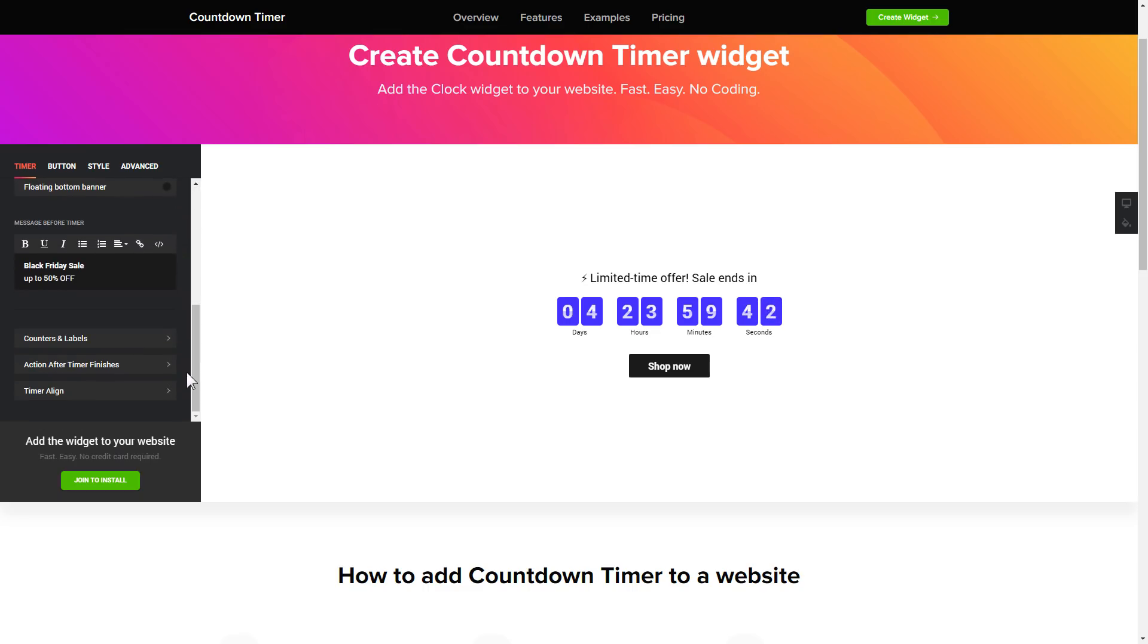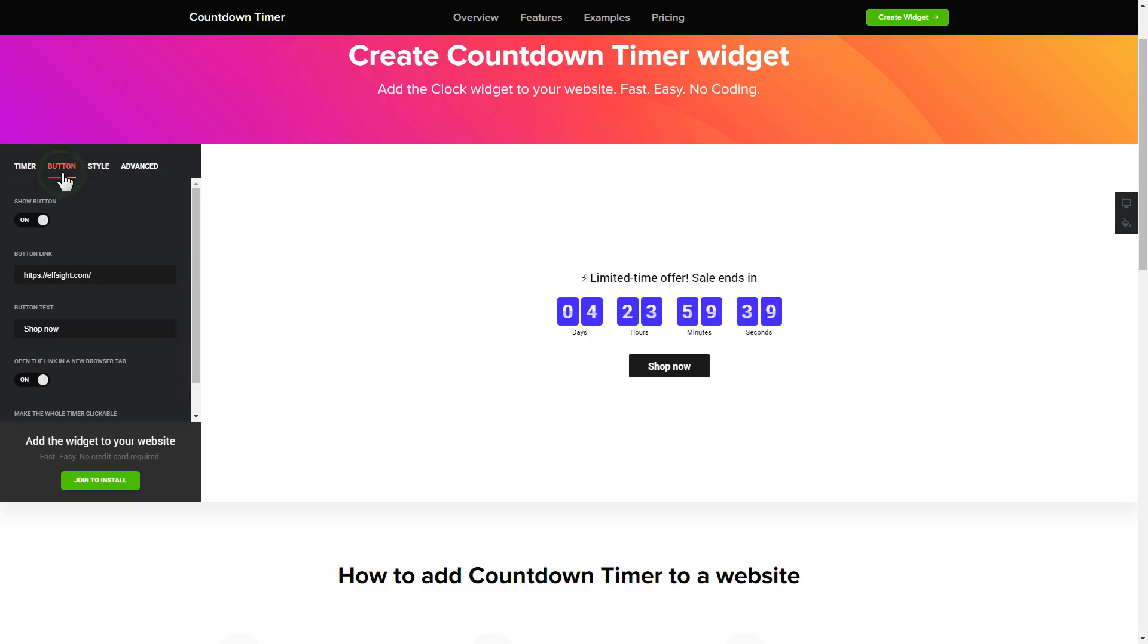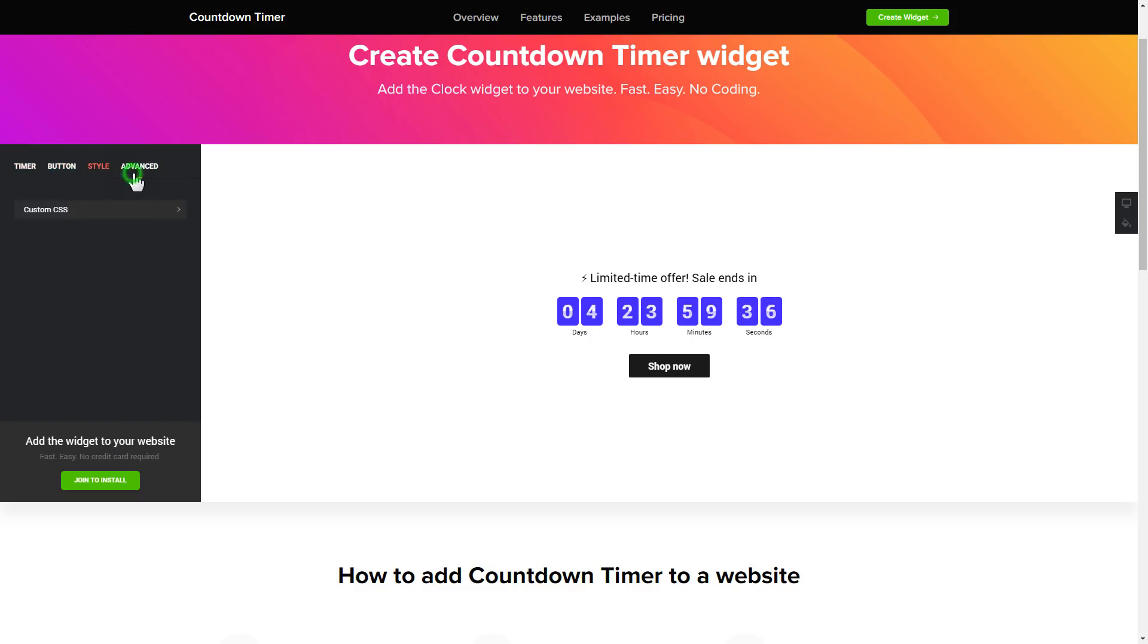That's it, your widget is ready. Also you can check the settings tab to adjust layout, size, colors and fonts.